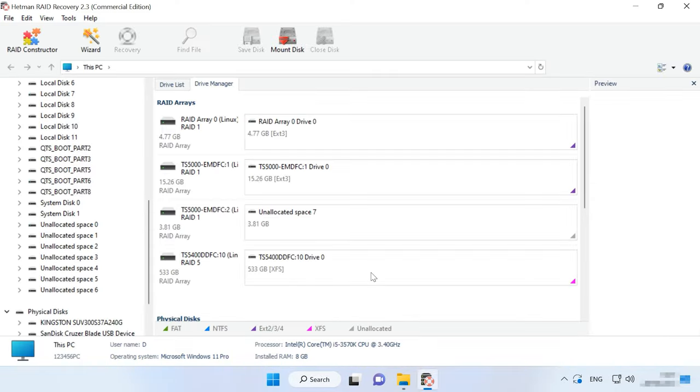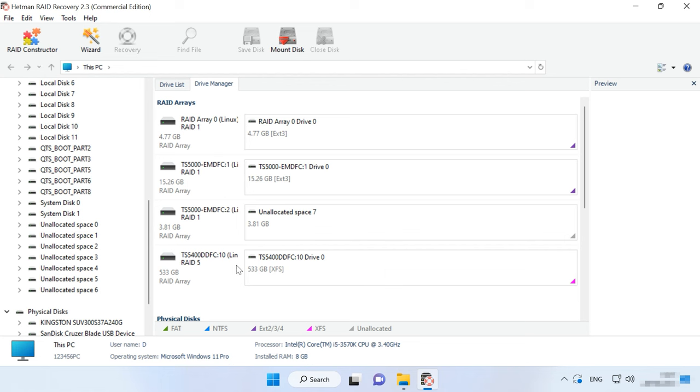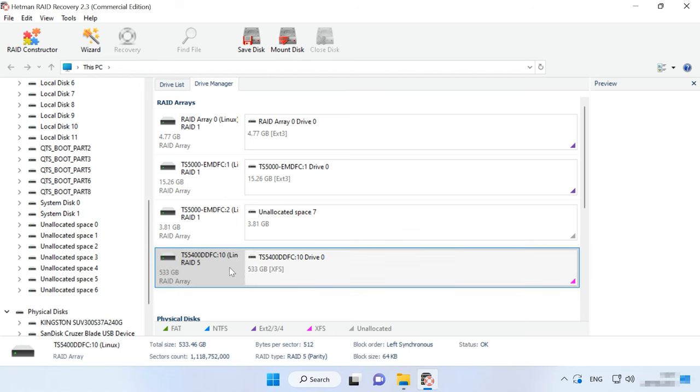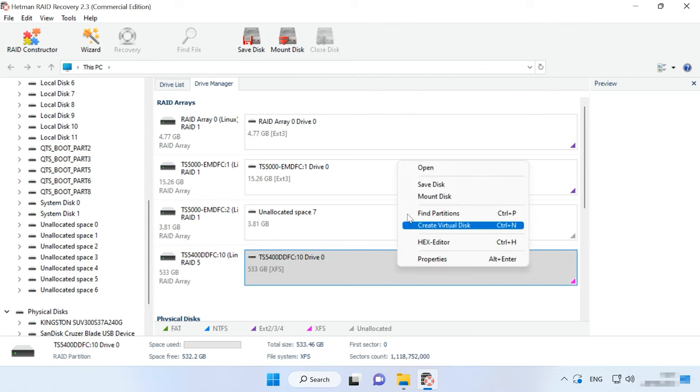When the disks are connected, run the Data Recovery tool. It will automatically rebuild the damaged RAID system with the available disks and display it in the program's window. Below, you will see detailed information on the RAID, which is just rebuilt. To start searching for files, run the disk scan. Right-click on the volume and select Open.